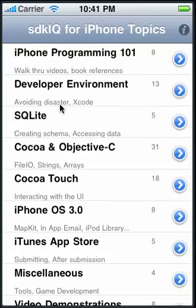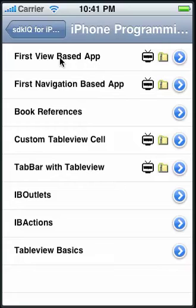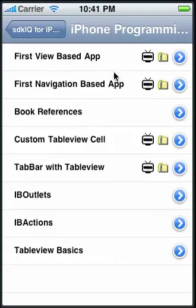I'm going to go into the first one, which is the Programming 101 category. Here are the various topics you can explore, and each one will show how to create an application and go through it step by step.